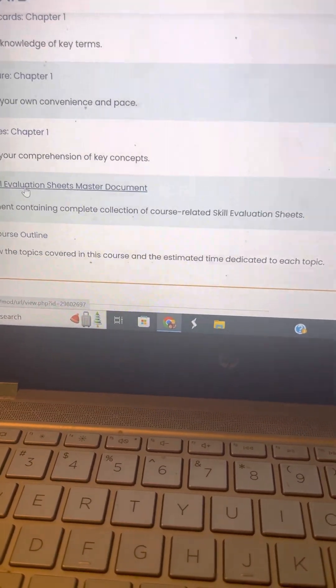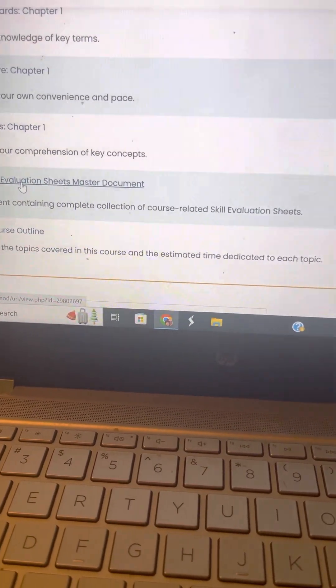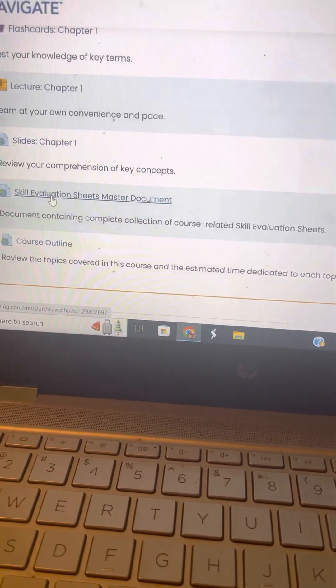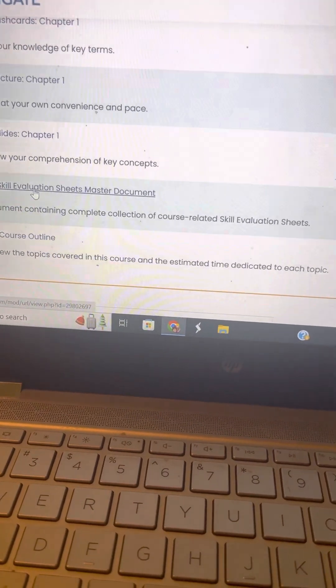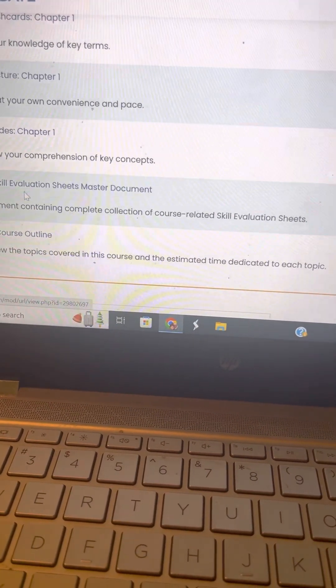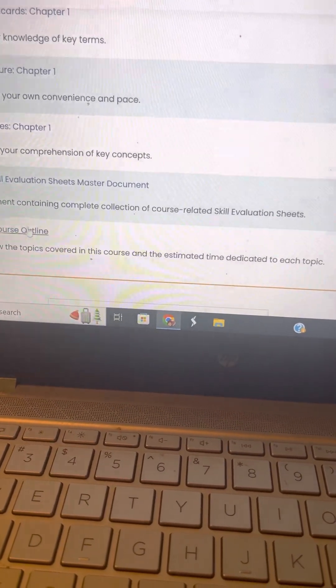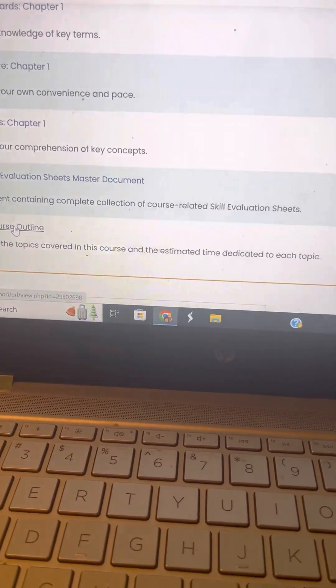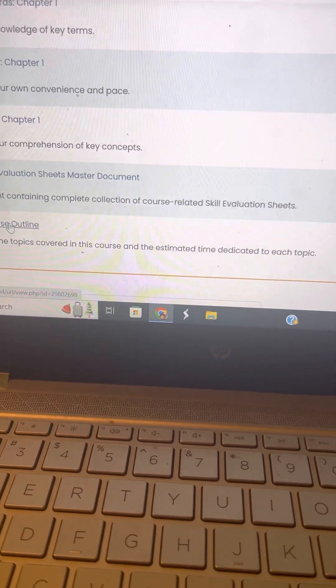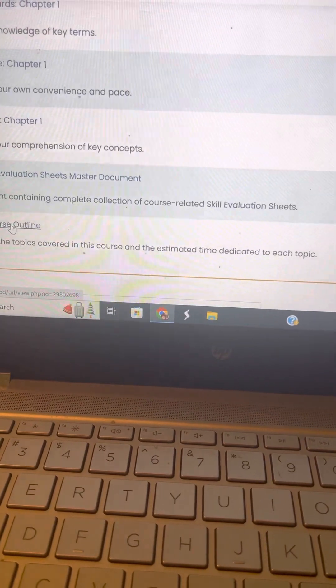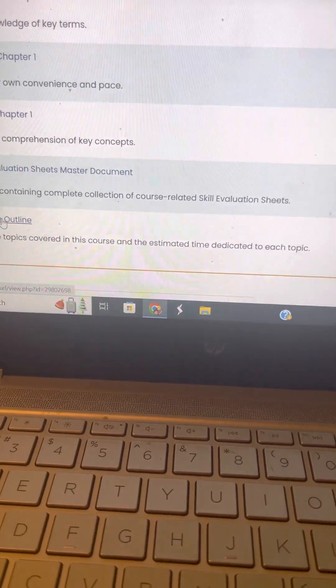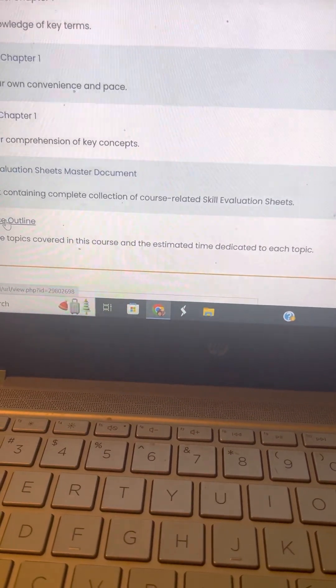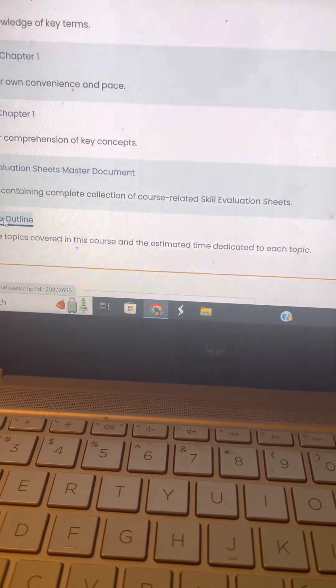You can get skill drills, which every week we would have to do, and you can get a course outline. So let me show you guys what the course outline looks like.